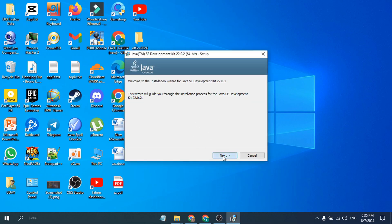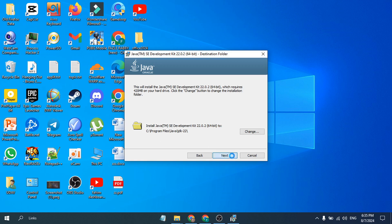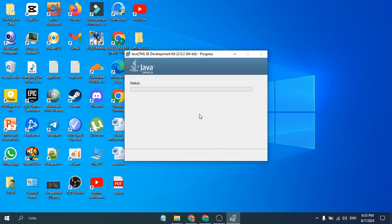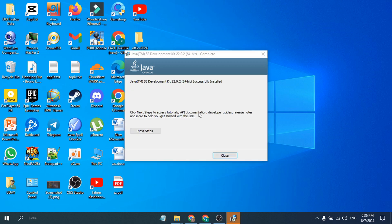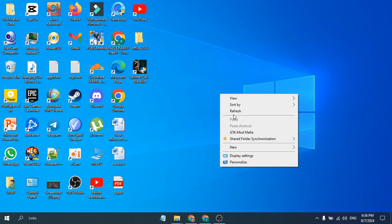Just click Next here. Then, as you can see, this is the location where your Java will install, so remember this path here: C Program Files. Just click Next, or we can also change it. Click Next here and as you can see it will start to install. After completing the install, just click Close.